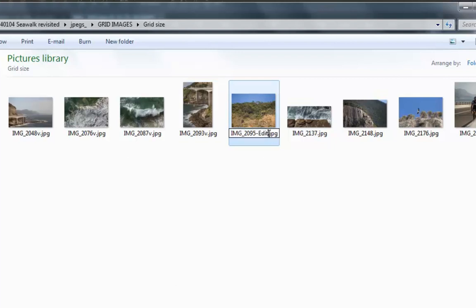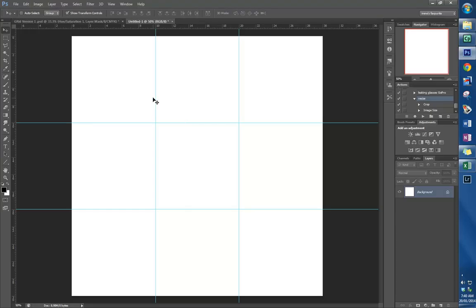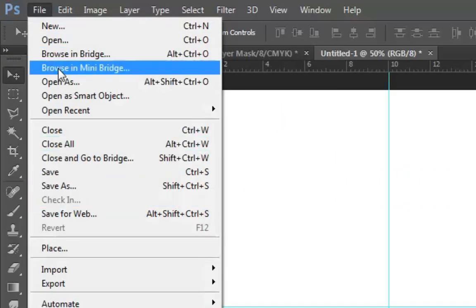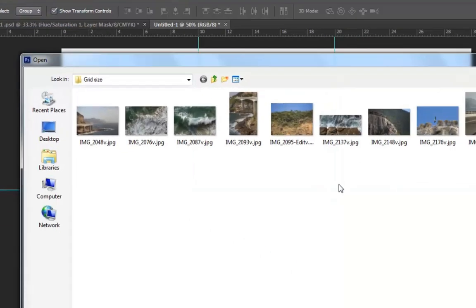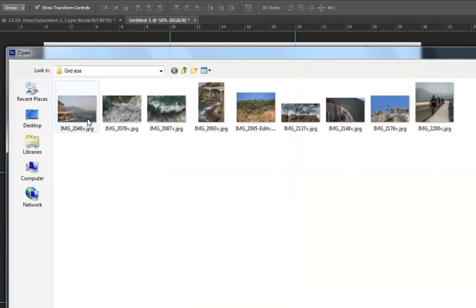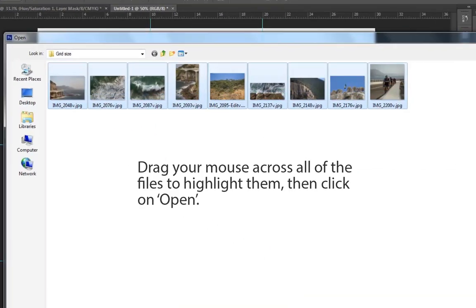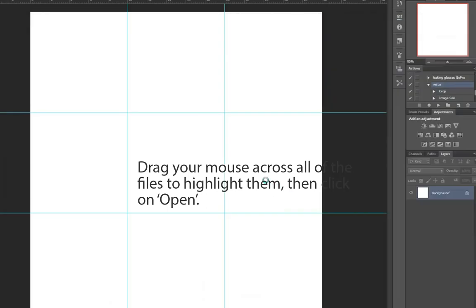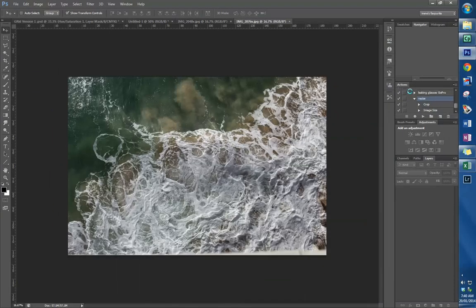Back in Photoshop, I'm now going to import them. File, Open—make sure it's the Grid Size ones—and just open them all. We're going to use an action to resize them and make them smaller squares.